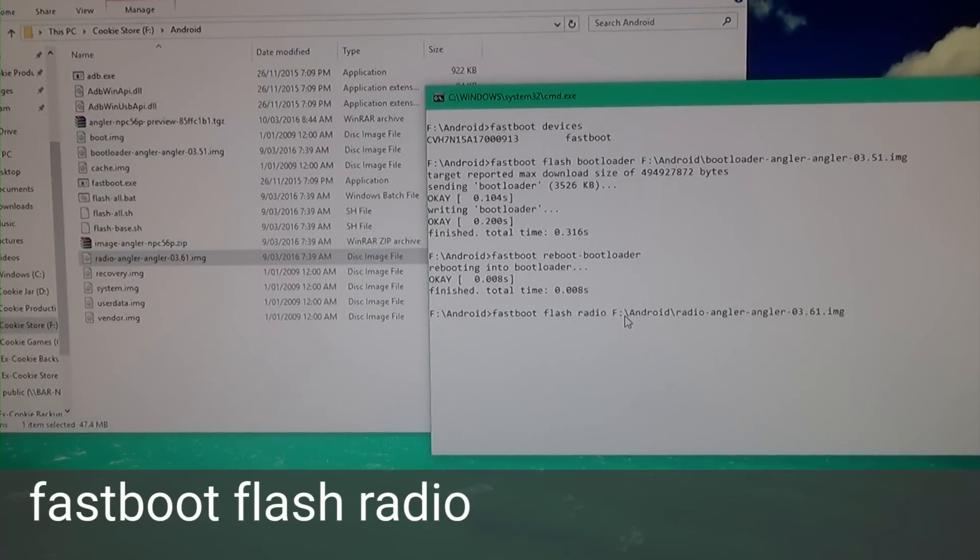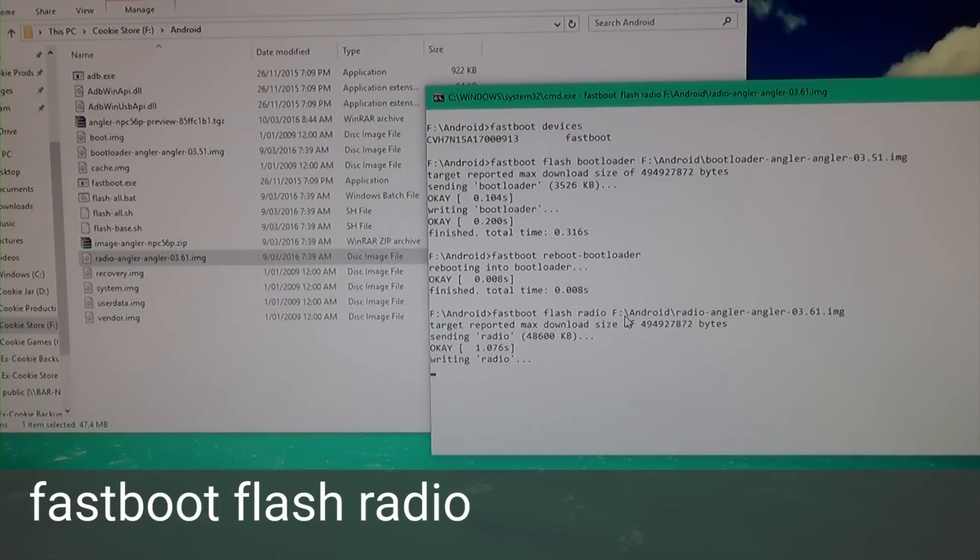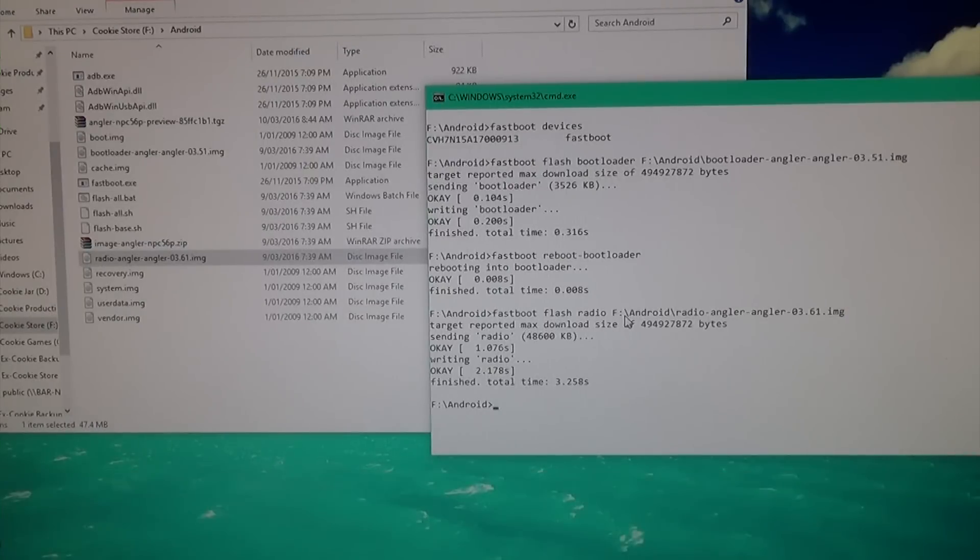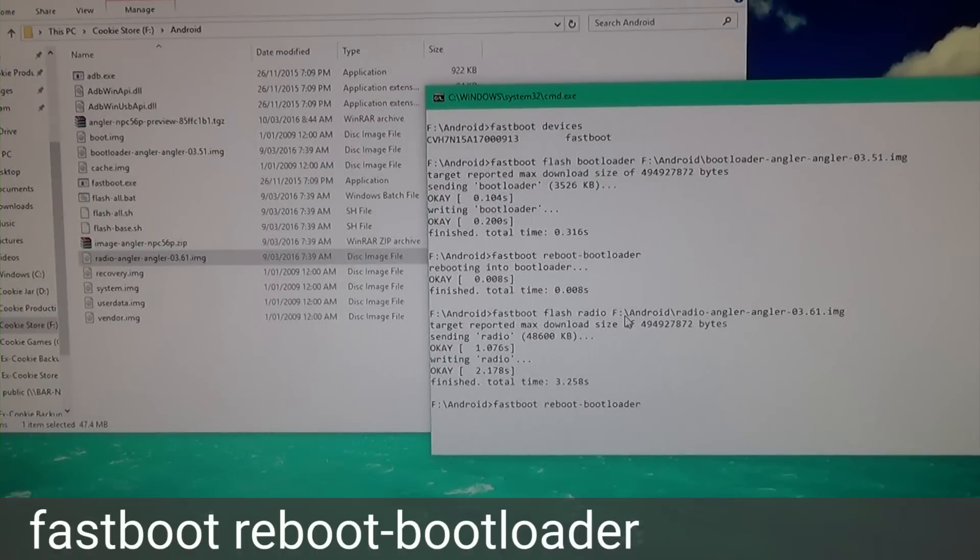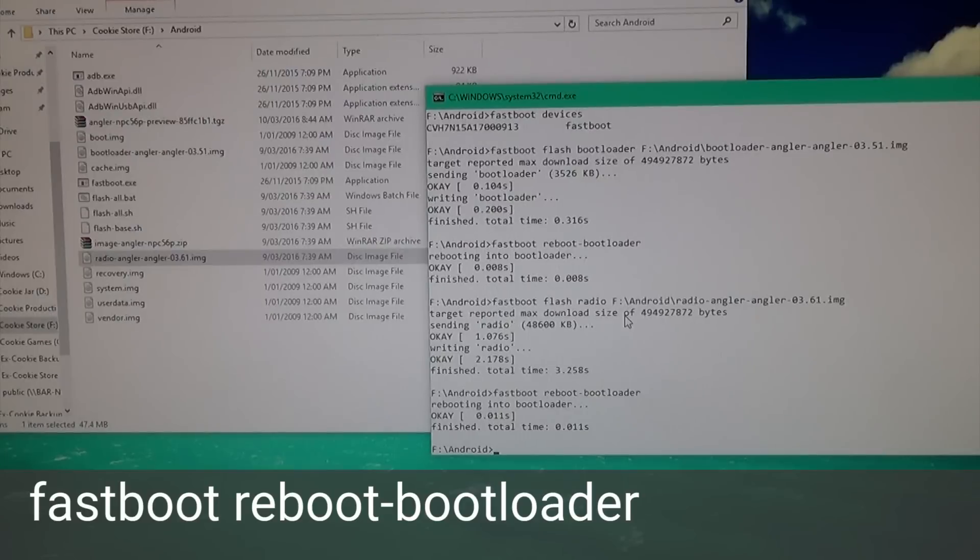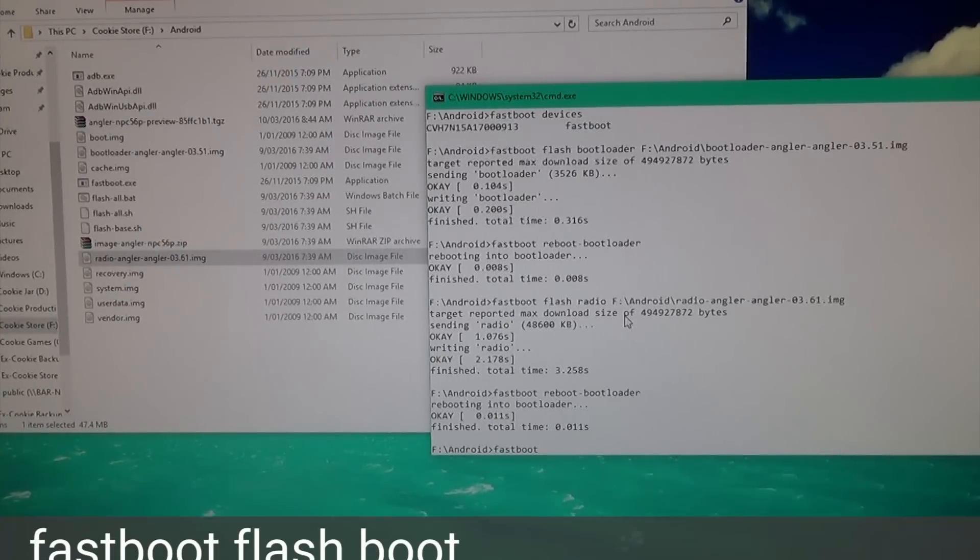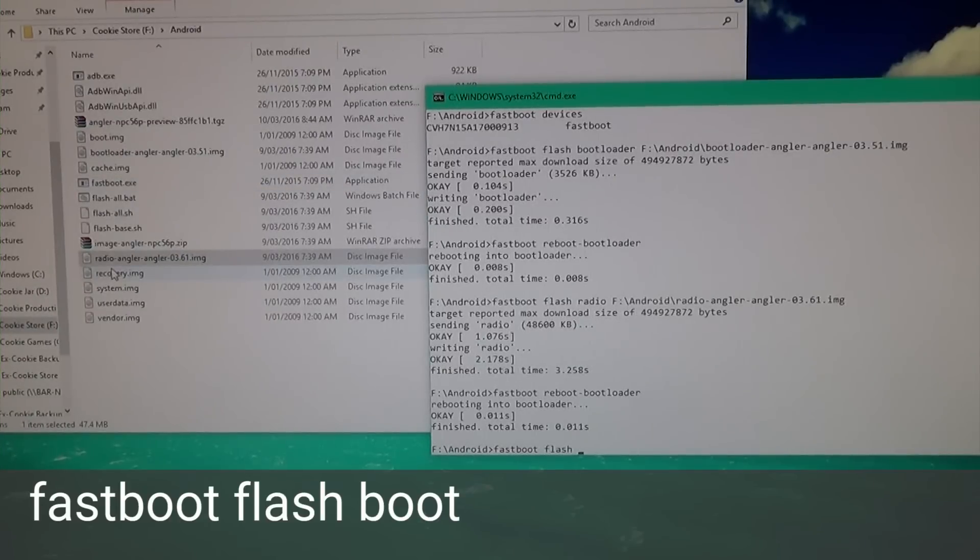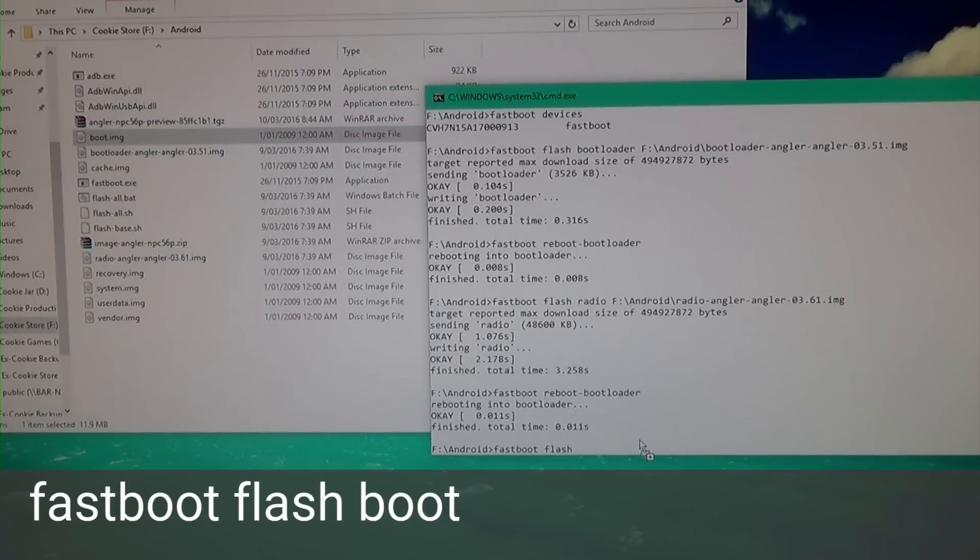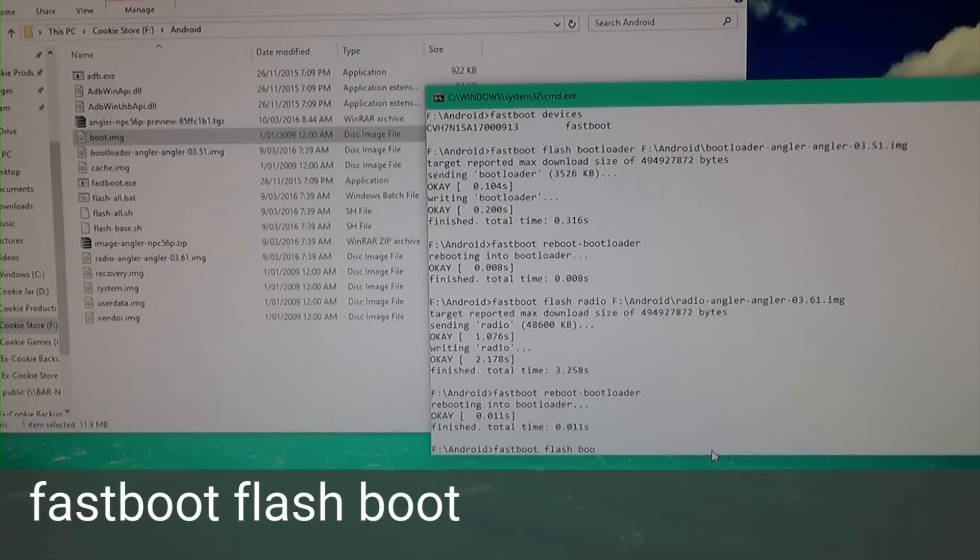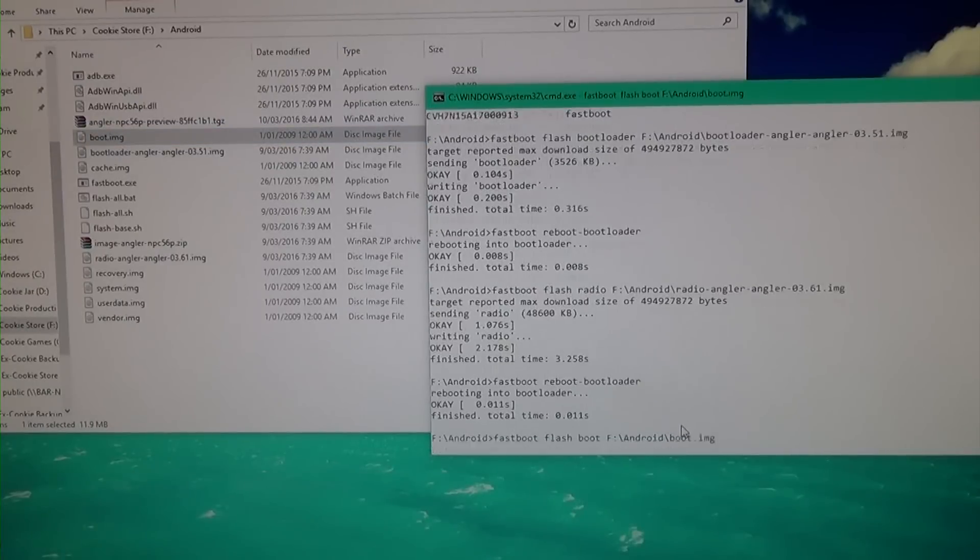Hit the up arrow key twice to get back to the fastboot reboot-bootloader command. Once it's back in, type 'fastboot flash boot' and drag the boot image in. Hit Enter.